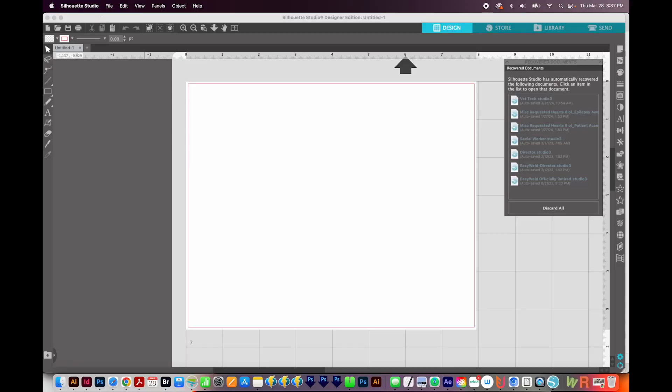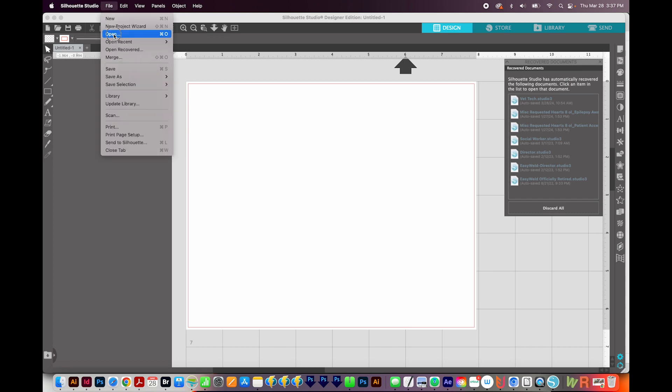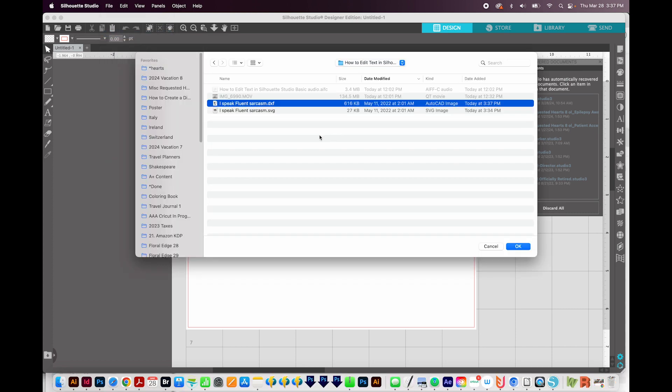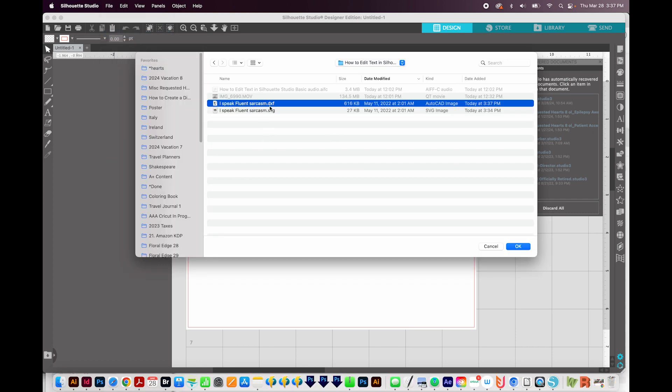So I'm here in Silhouette Studio. Now I have the Designer Edition, but if you only have the Basic Edition, I'll show you what to do. First, you'll come up to File, Open, and then navigate to the file that ends in DXF. If you have Basic, this is the only file you can use.